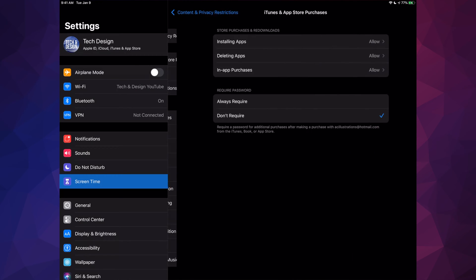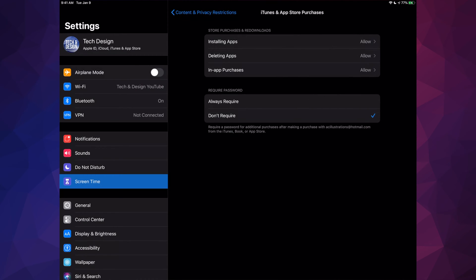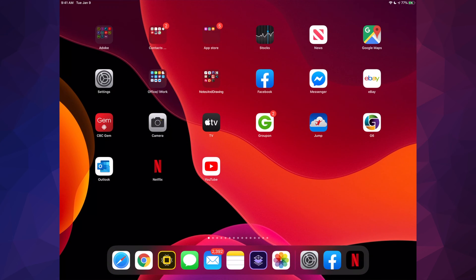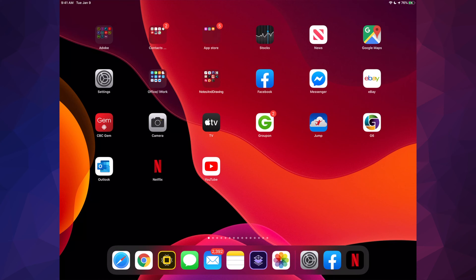So again, if I go right here, if I go to Screen Time, if I go to Content and Privacy, and then I just go into Purchases, Installing Apps, and I put that to not allowed, if I go back to my home page, it's going to disappear.